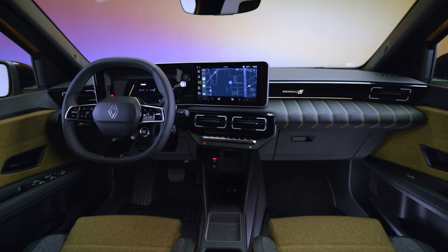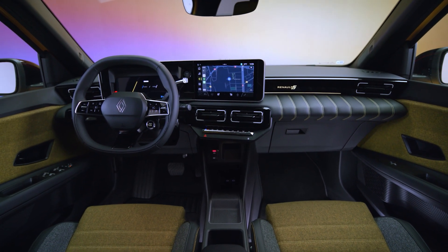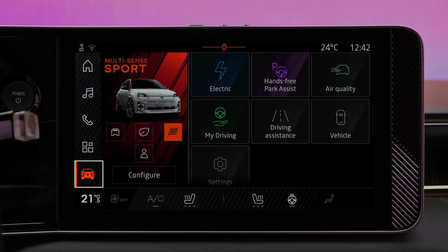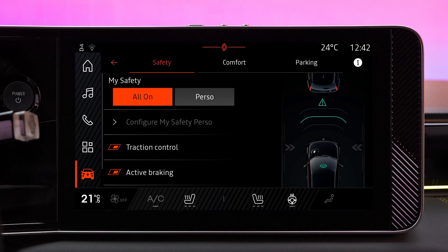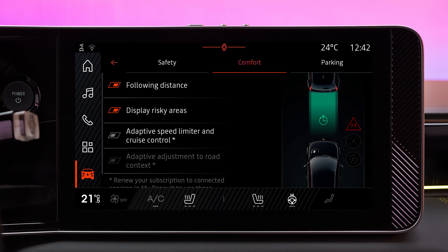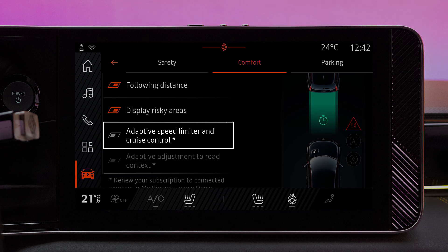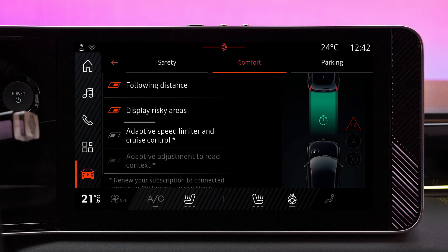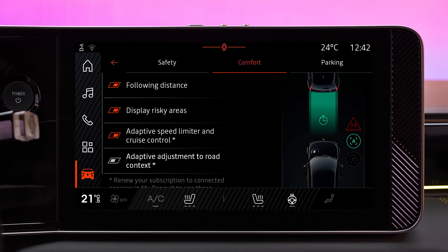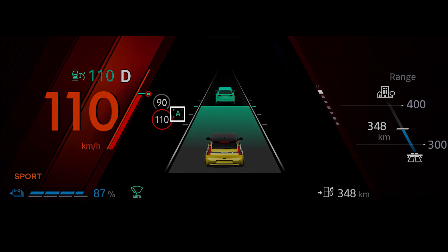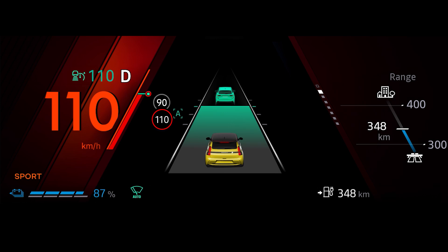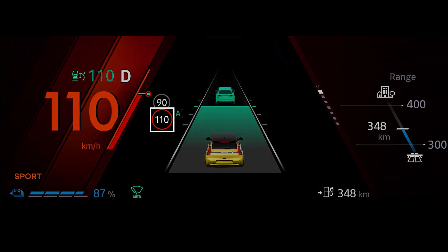Your speed gradually changes to match the legal speed limit without you doing anything. To turn this feature on, from your multimedia open our link screen, go to the vehicle world, select driving aids and then comfort, select adaptive cruise control and choose on or off. The letter A appears on the instrument panel to tell you that the feature is on. You also see the speed limit sign for the stretch of road you're on and the upcoming speed limit.